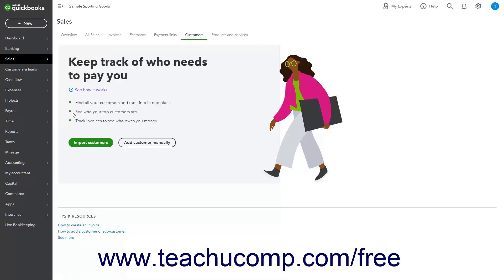Alternatively, if using the Business view, click the Customers and Leads link in the navigation bar. Then select Customers to the right of the navigation bar if needed.